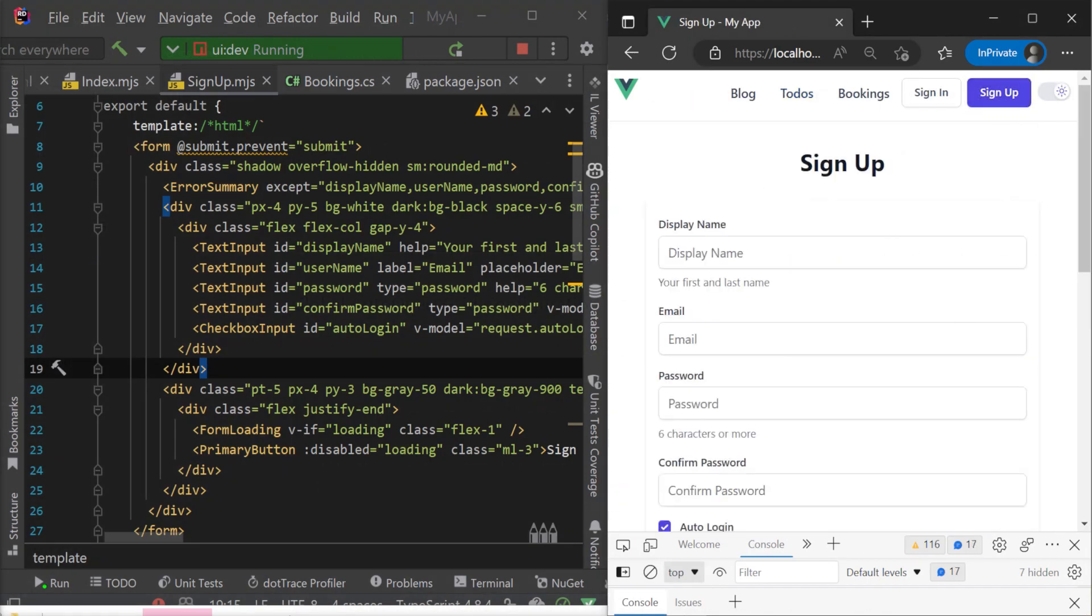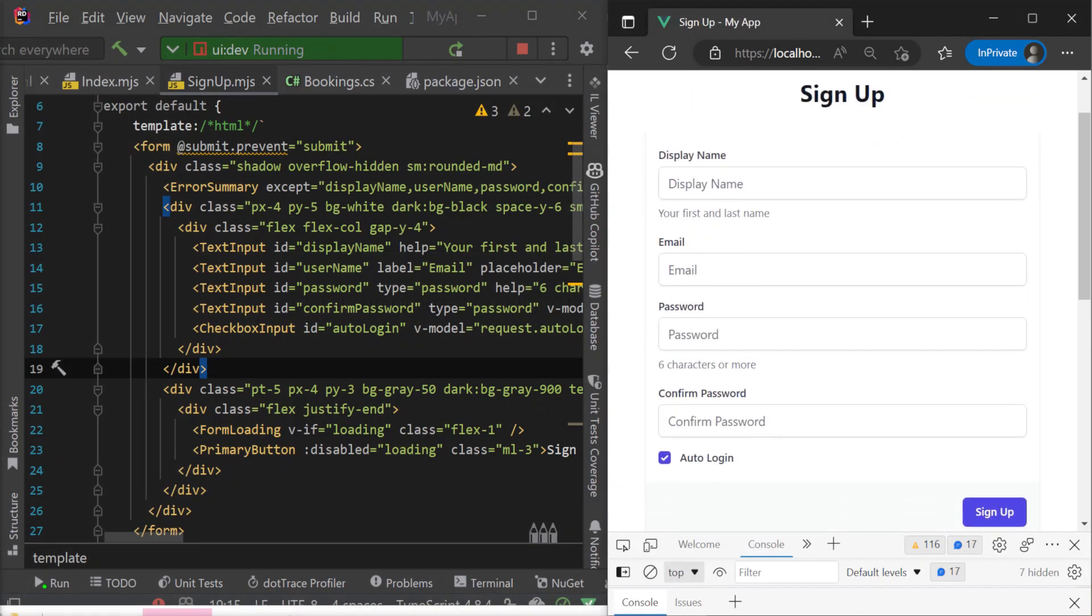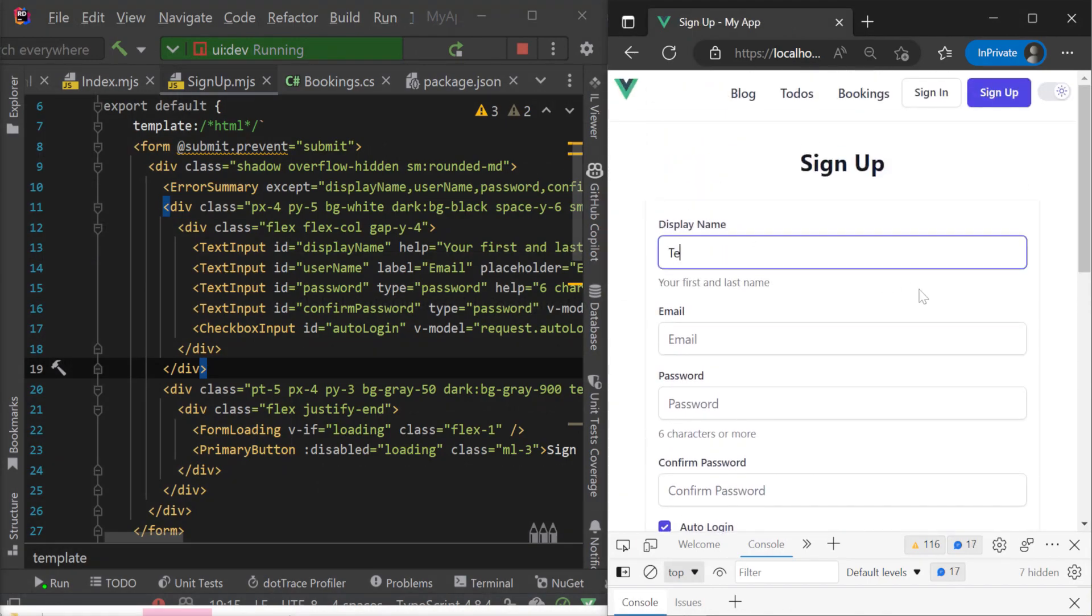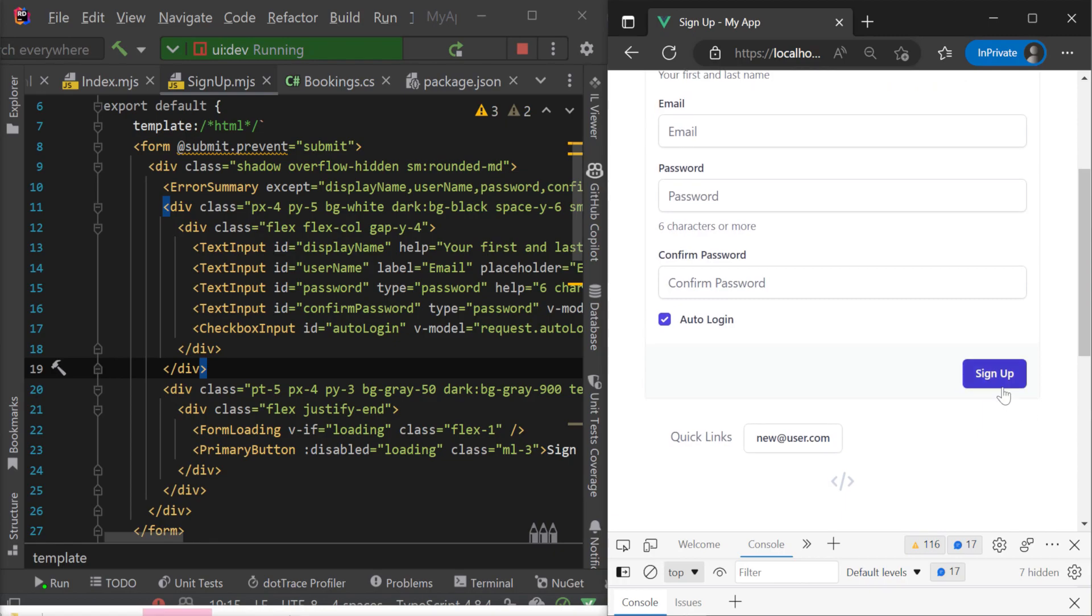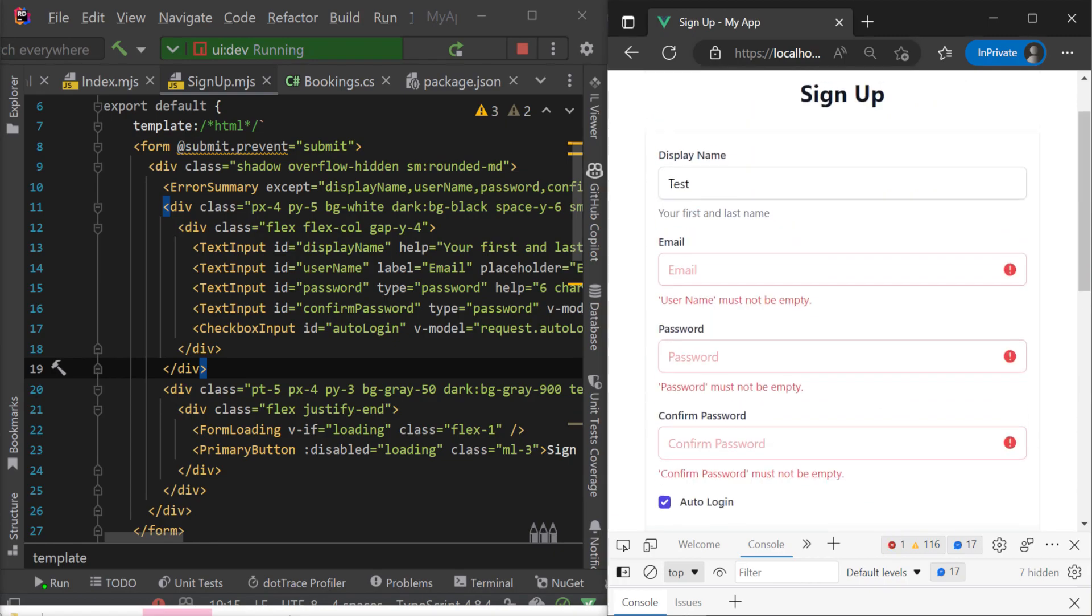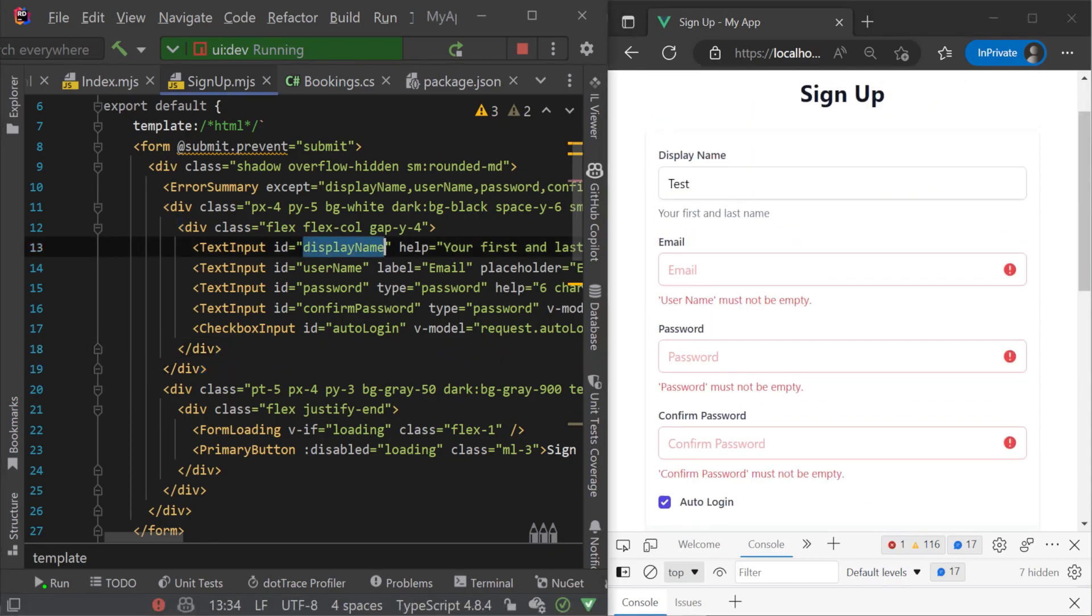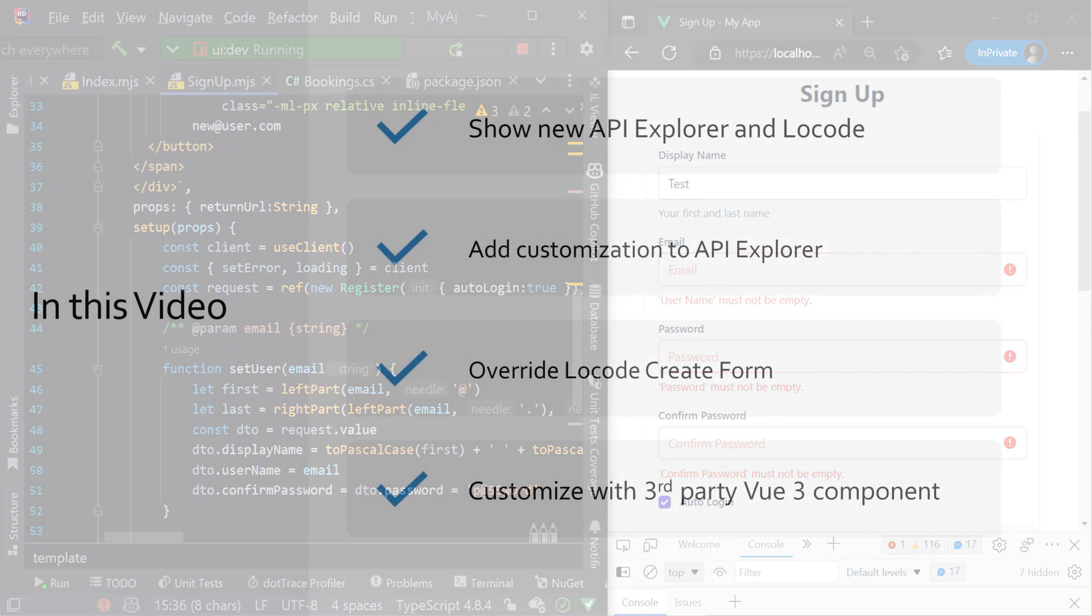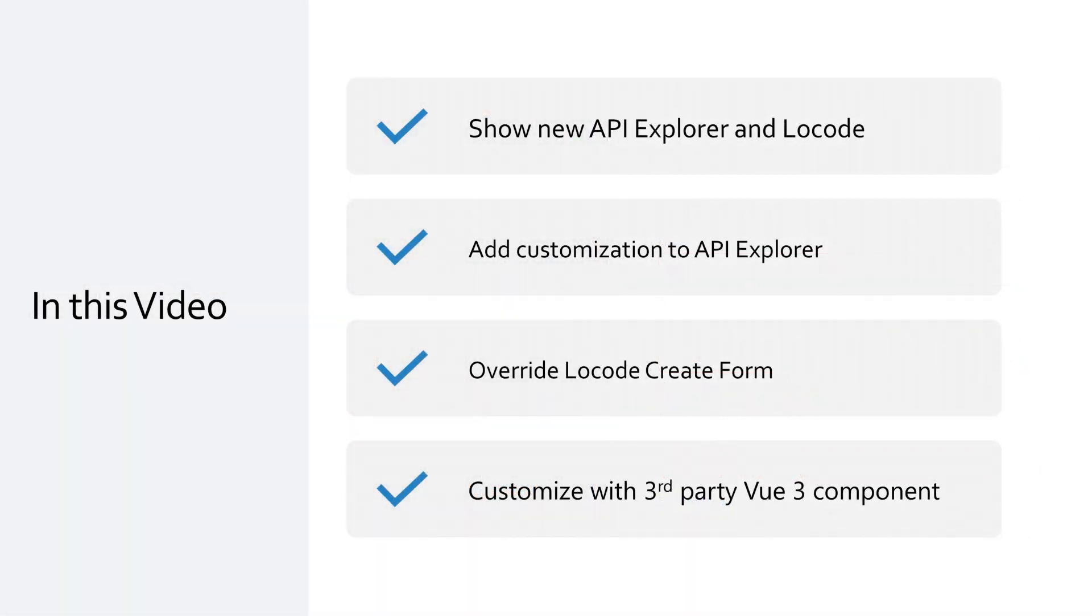This also enables developers to benefit from easier reuse since now you can customize and extend both of these UIs using your own Vue 3 components. Today we'll go through some of the changes and reuse and look at the process of extending LoCode and API Explorer to use custom Vue 3 components.